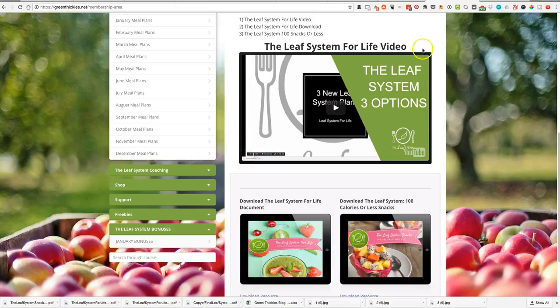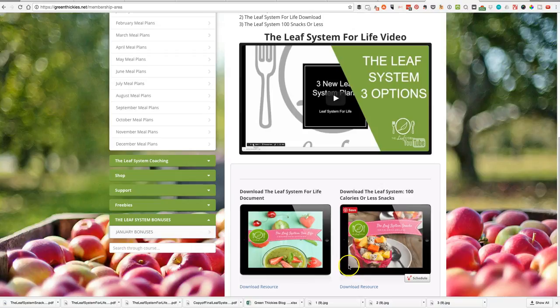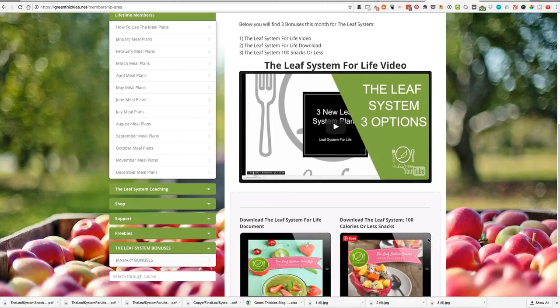We've got the Leaf System for Life video, the Leaf System for Life download, and the Leaf System 100 calories or less snacks download for you as well. Now what is the Leaf System for Life?